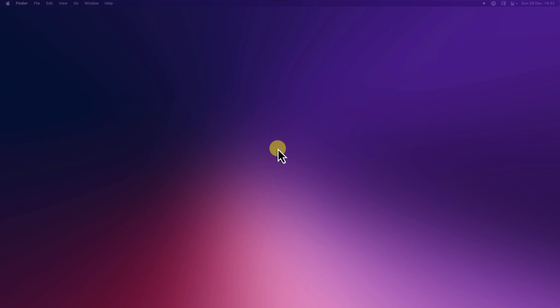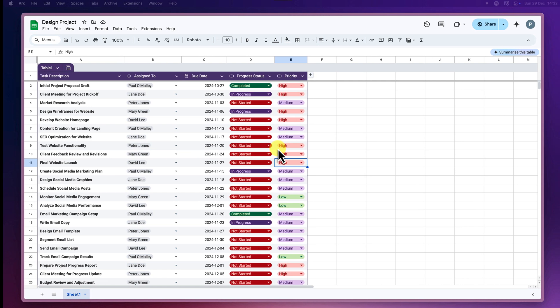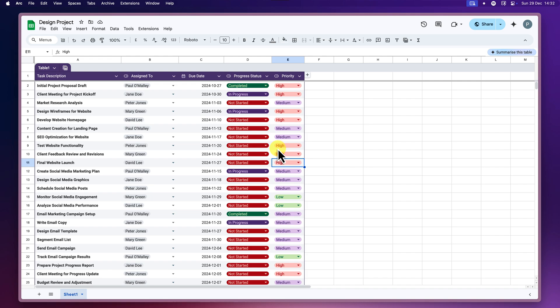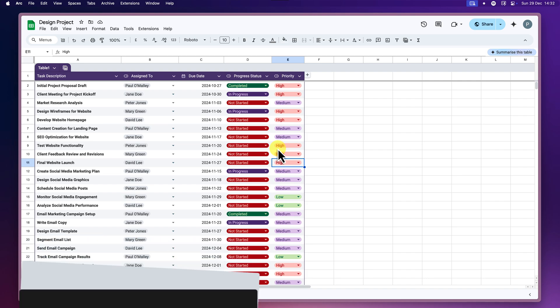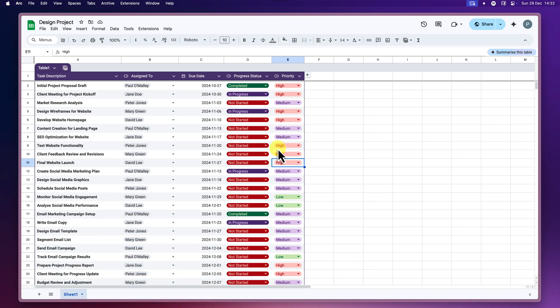But fear not, because Google Sheets has a powerful solution to rescue you from spreadsheet chaos, and it's called Filter Views. In this tutorial, we'll walk through everything you need to know to master filter views and transform your Google Sheets experience.